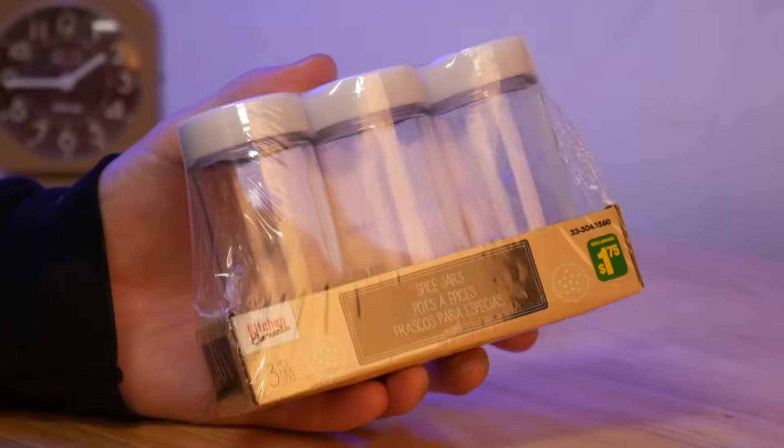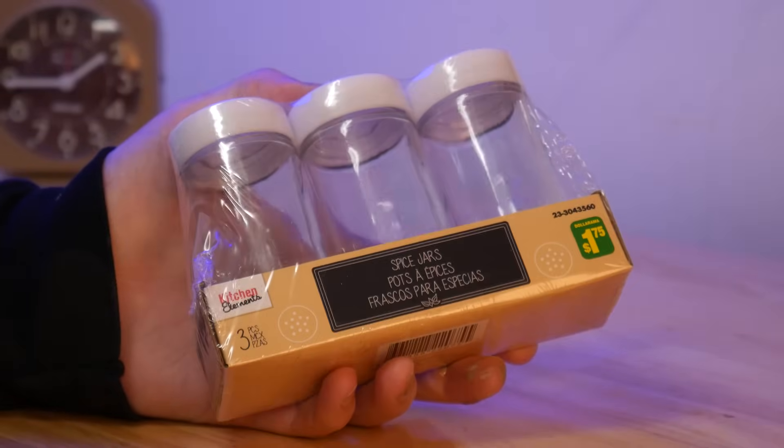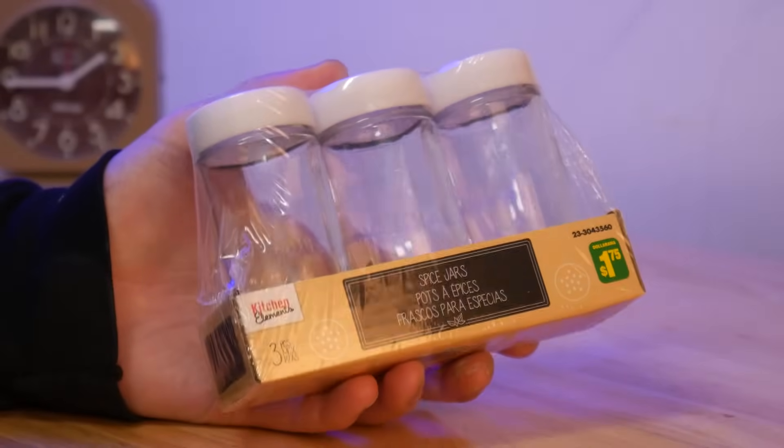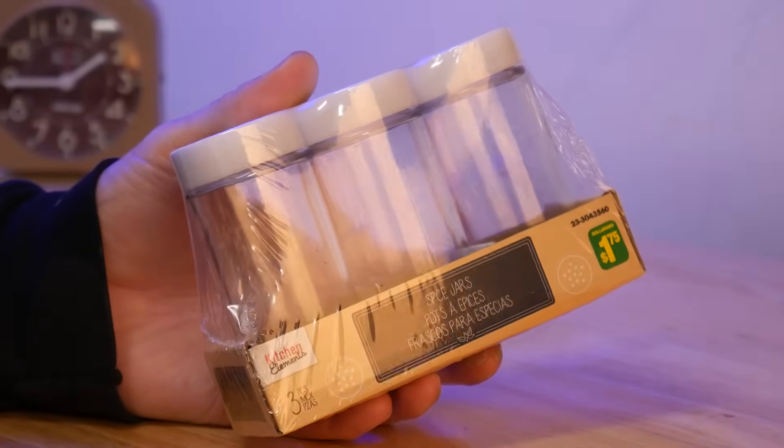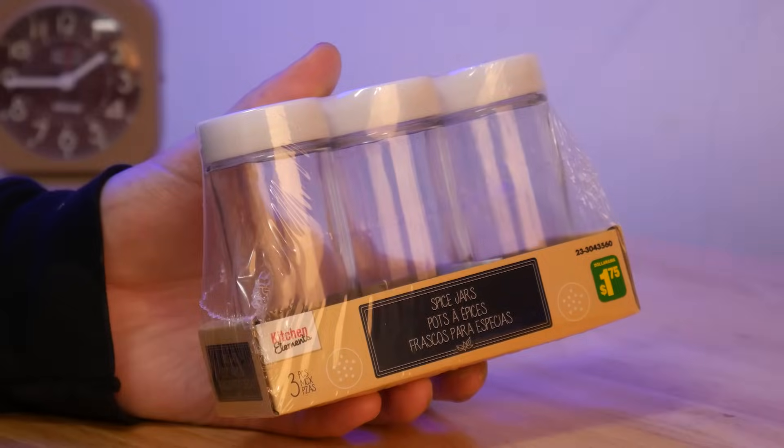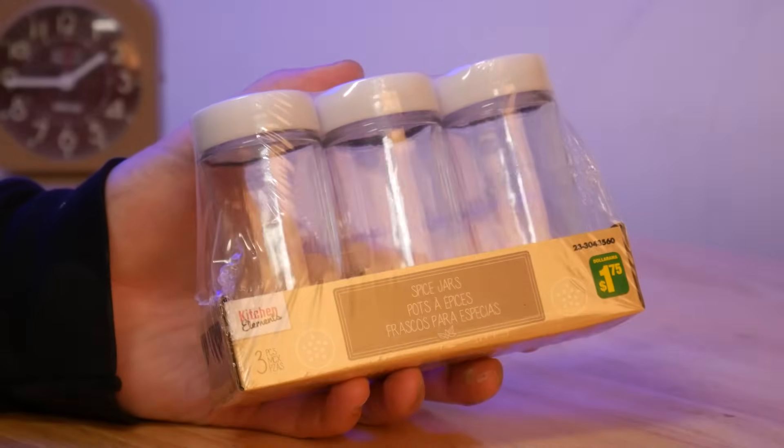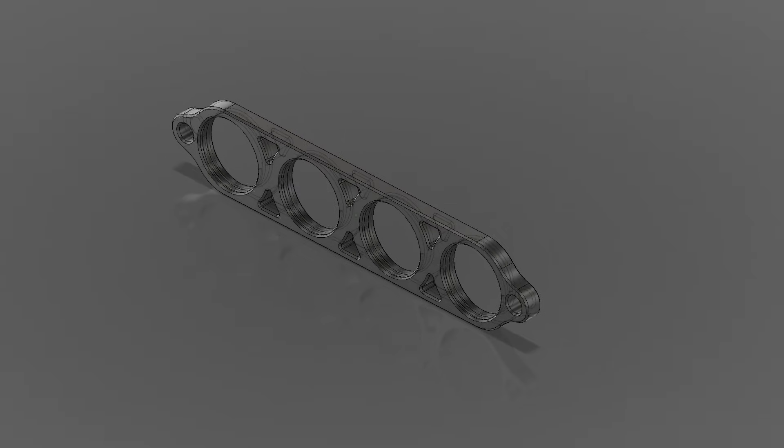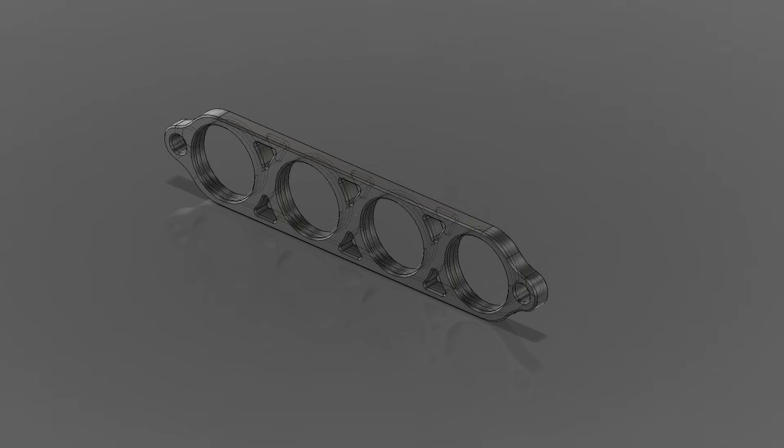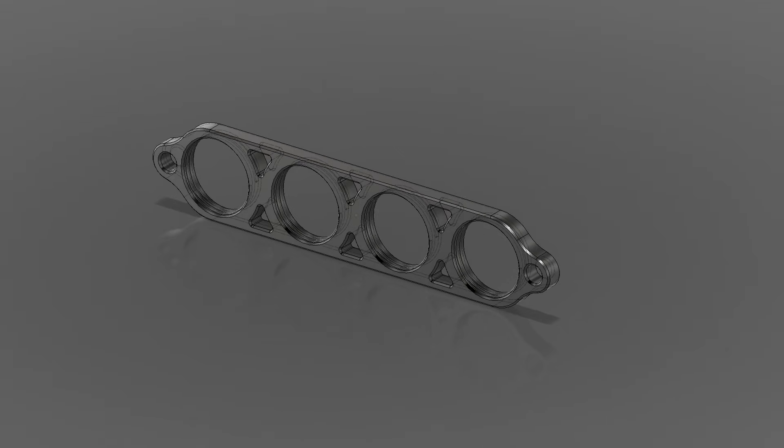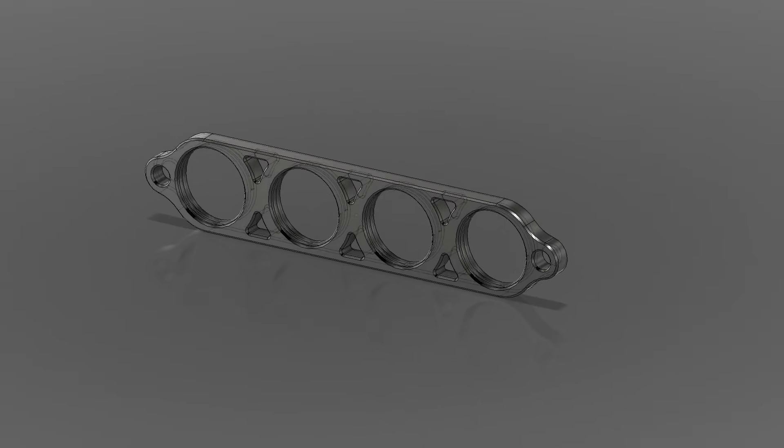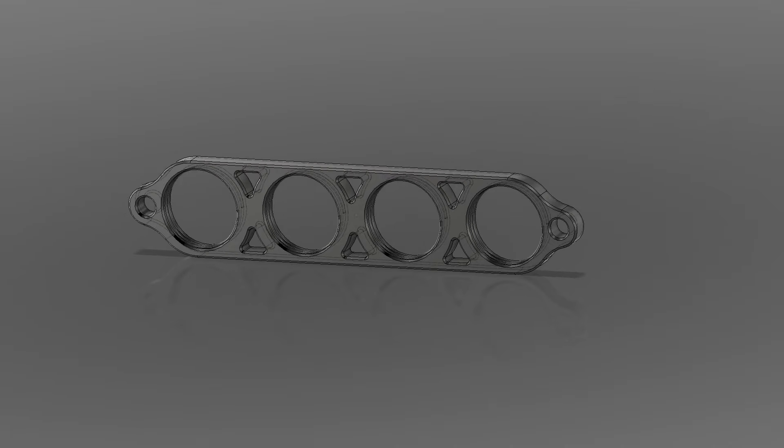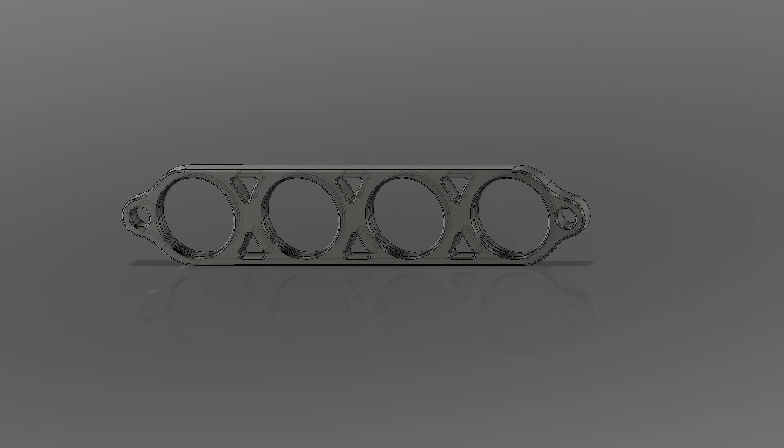Speaking of houseplants, I found these spice jars at the dollar store and I thought they'd make great little vessels to propagate or root new houseplants in. I designed this tray that four of these jars can screw into which can be suspended in a window with two lengths of rope.